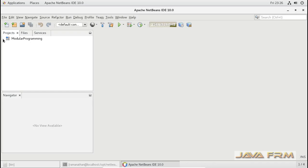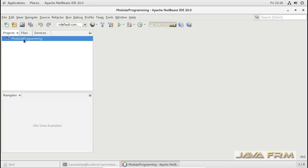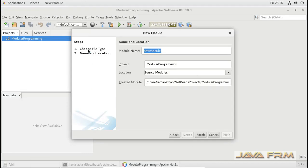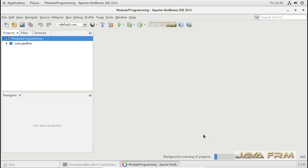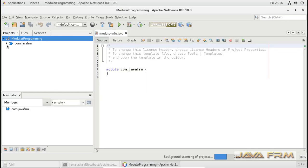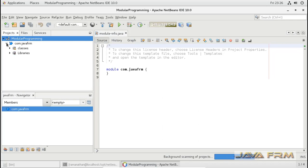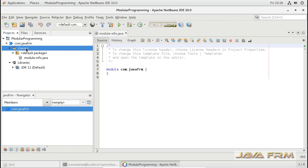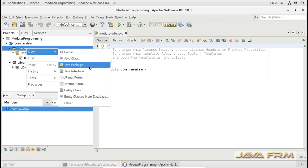My next step is I am going to create one module. Right-click the project, then New Module. Here I am going to give the name as com.javafrm — so module name is com.javafrm. Automatically module-info.java is getting created. You can see the left pane; make sure that you have the same directory structure. This module-info.java will be in the default package.